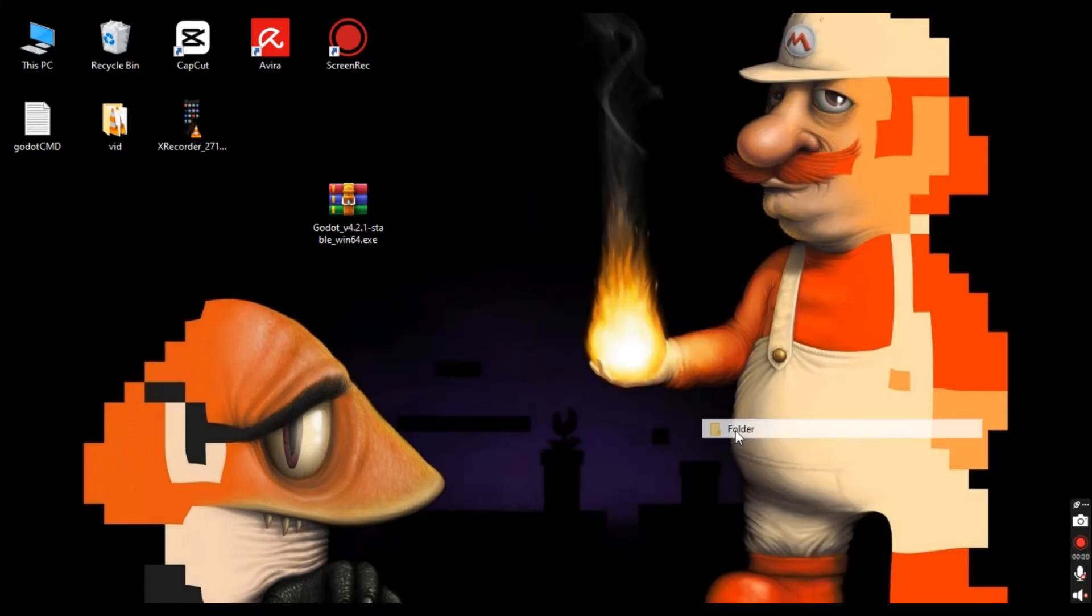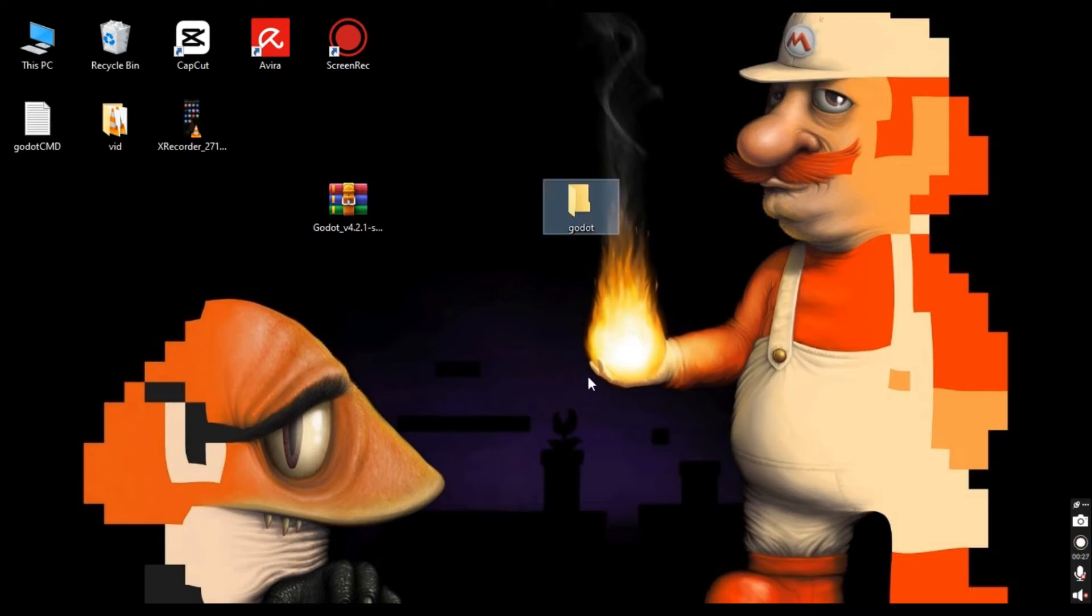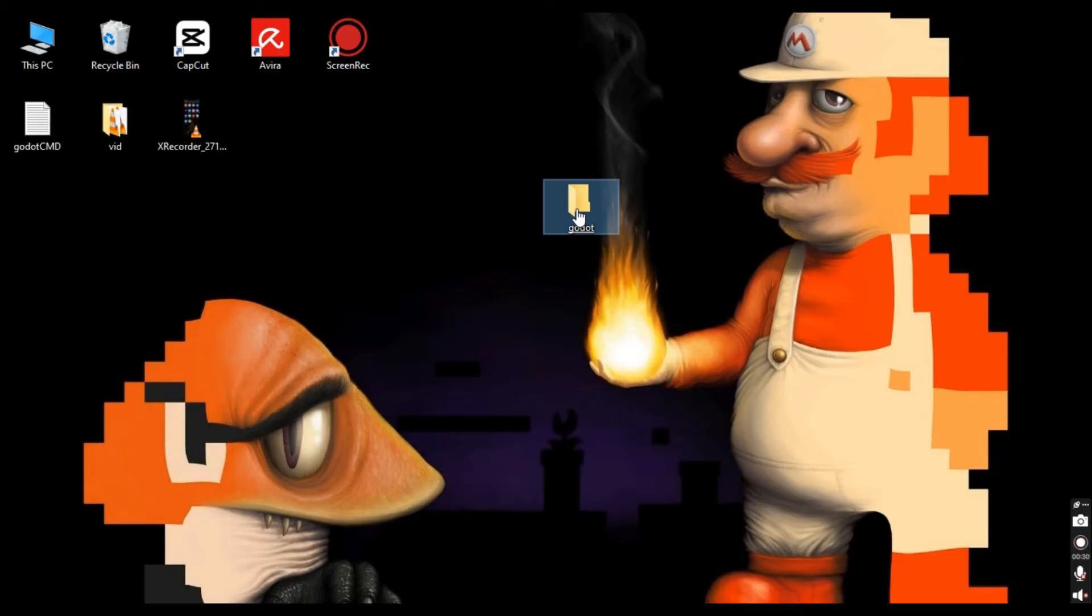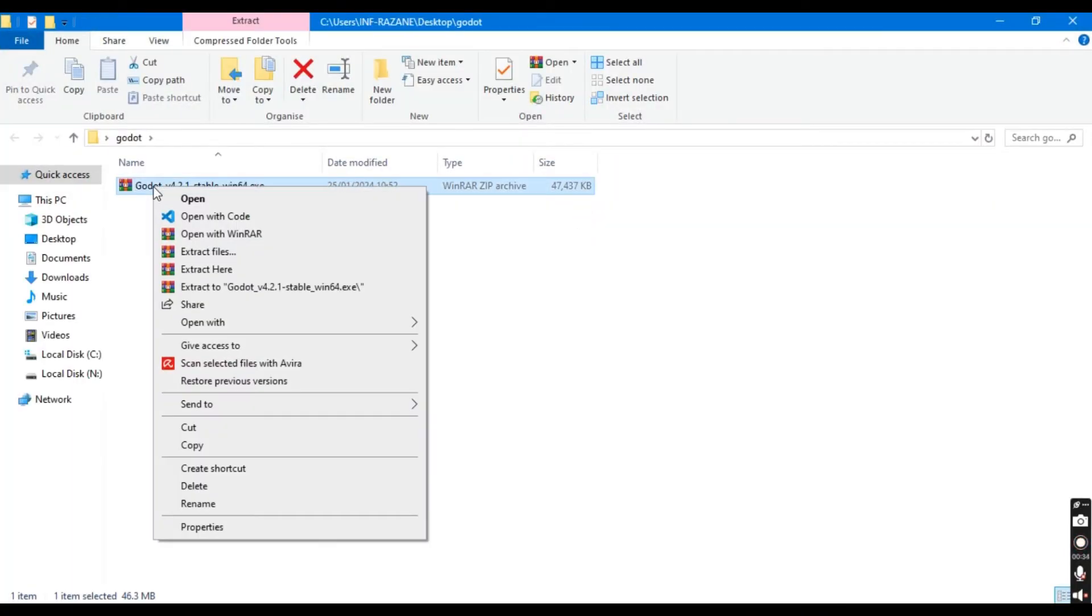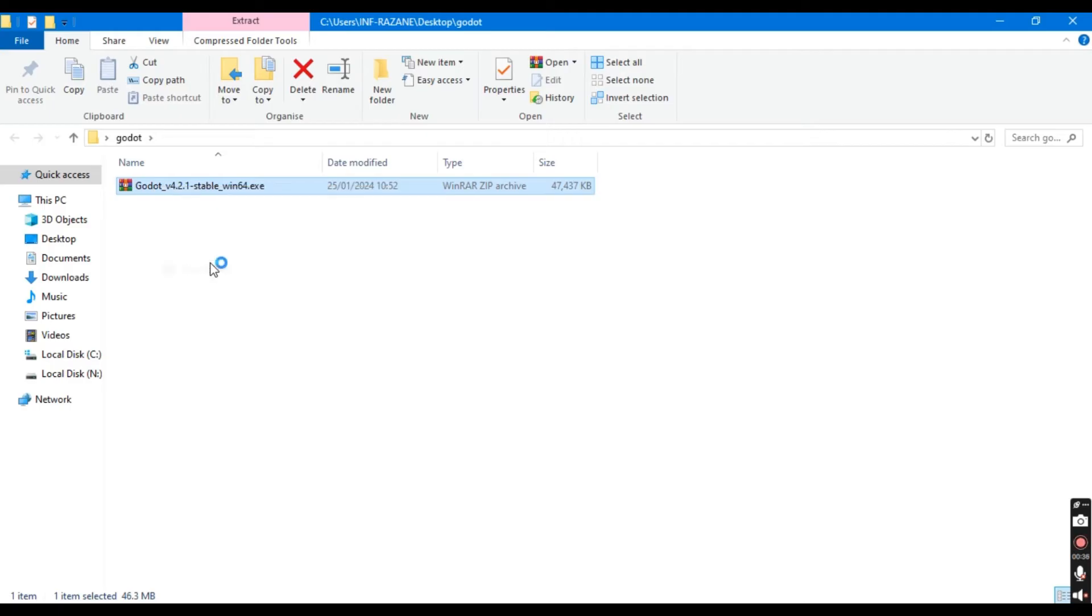Step 1. Create a new folder and name it Godot. Once folder created, unzip the Godot Engine files, then copy all the unzipped Godot Engine files into that folder.